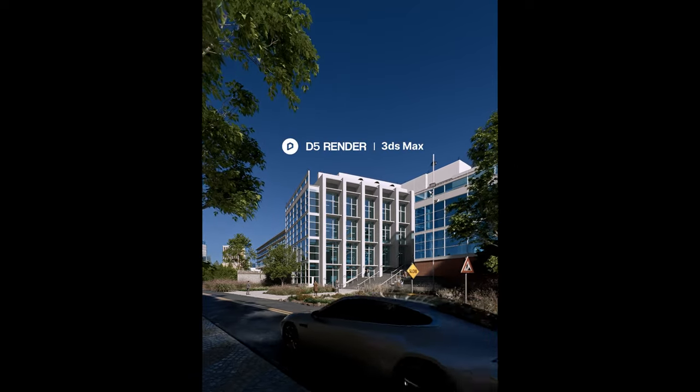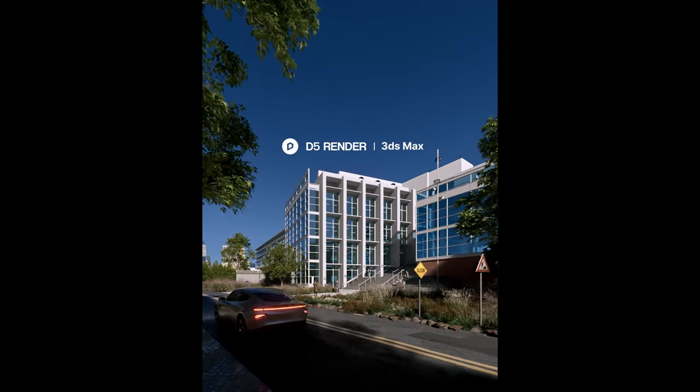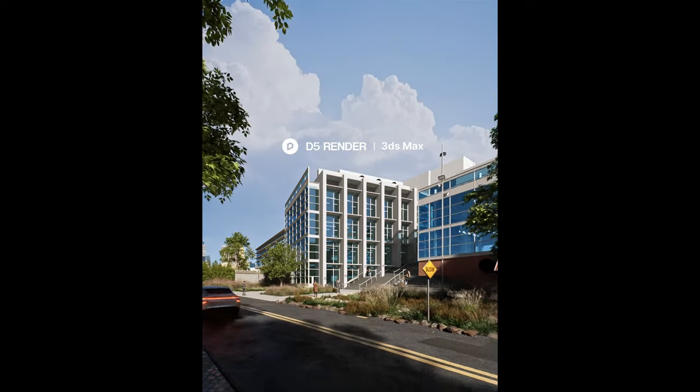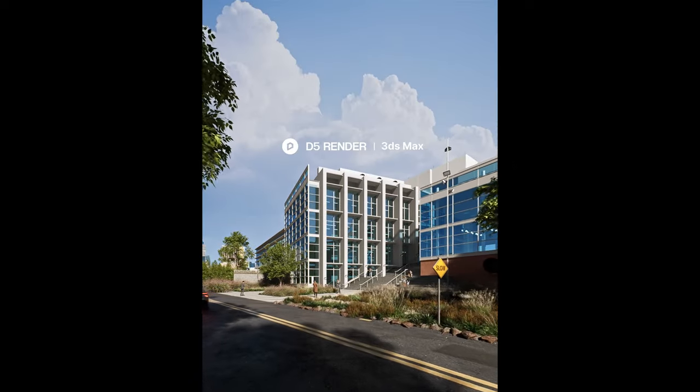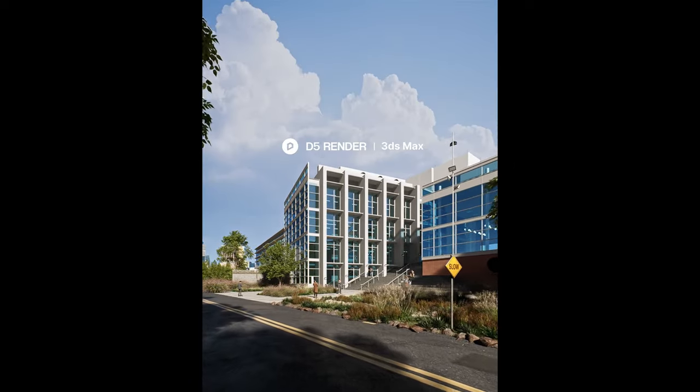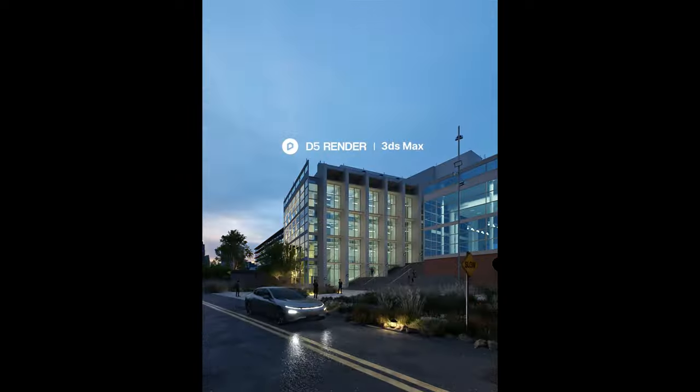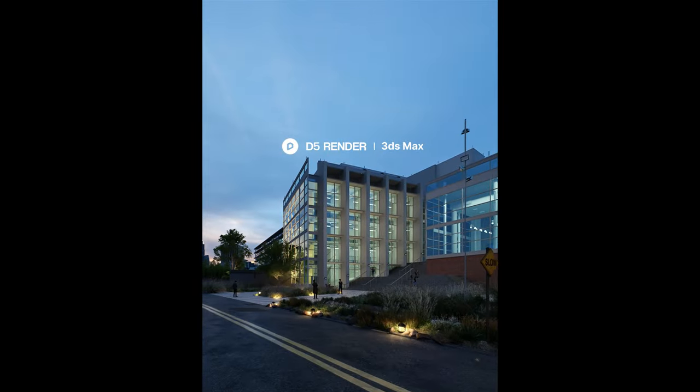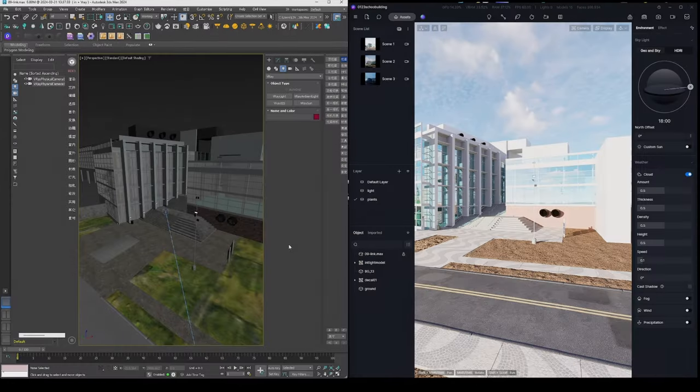Hello! Welcome to this tutorial. In this video, we'll show how to create this scene using 3DS Max and D5 workflow.